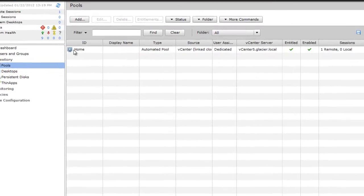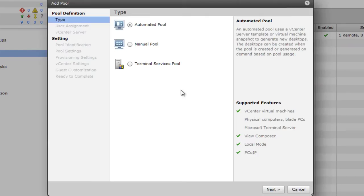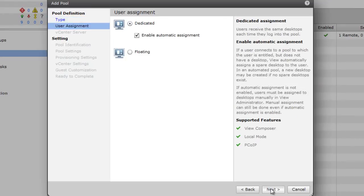To get started, we'll need to make a new pool. So I'm going to add an automated pool, which means ViewManager is going to make the VMs for me. For the user assignment, we're going to go with dedicated, which means the ViewManager is going to automatically assign a user to each desktop.